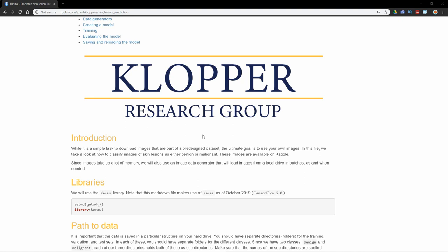In each of those we're going to have a subdirectory or subfolder with the separate images. So we're going to have a subdirectory for benign images and a subdirectory for malignant images in each of the training, validation, and test directories.